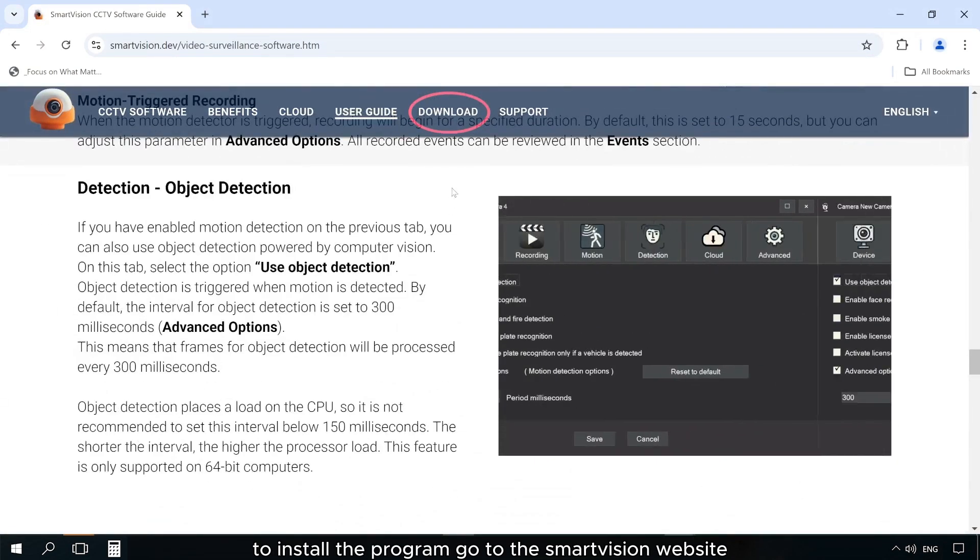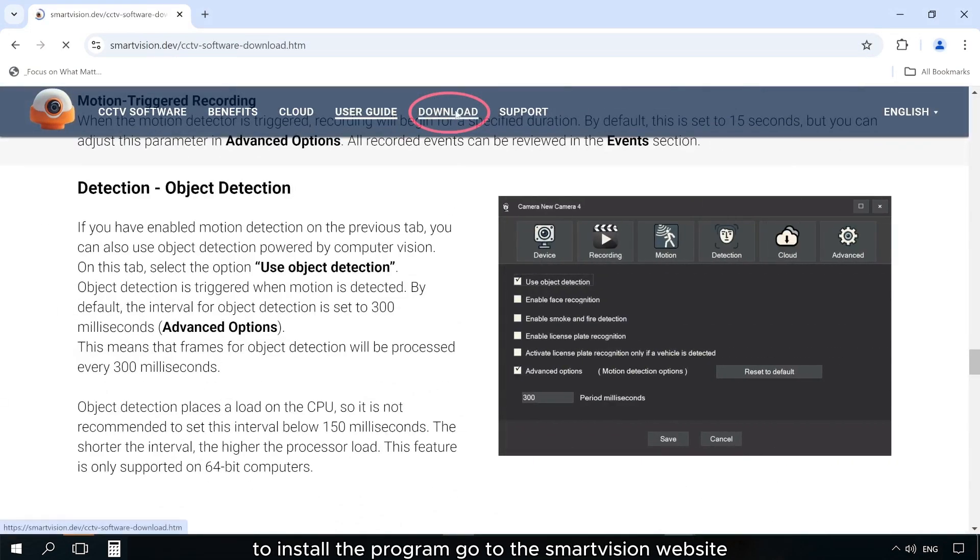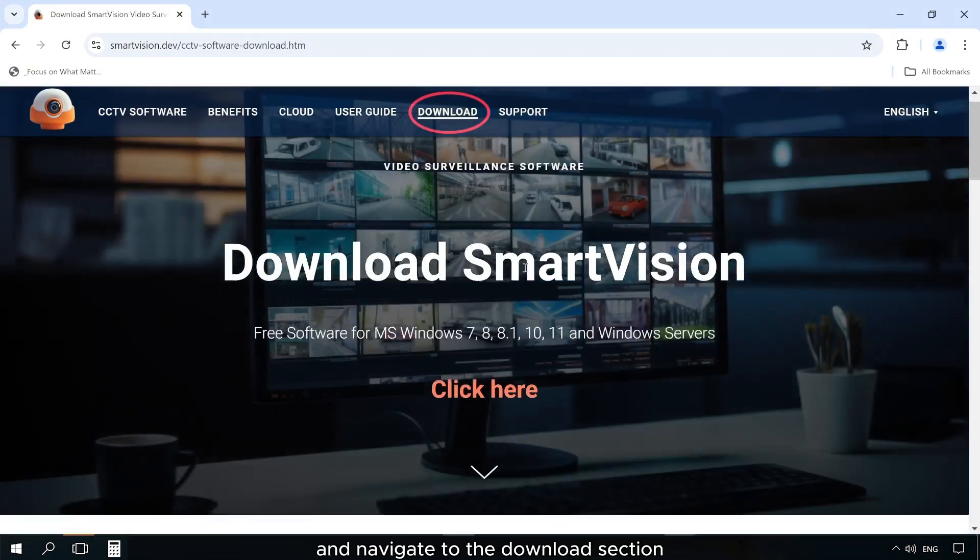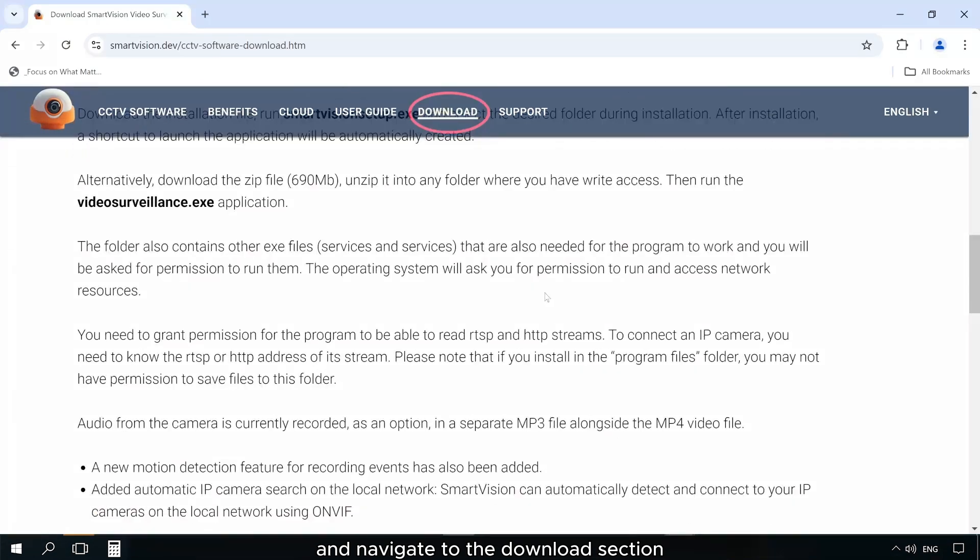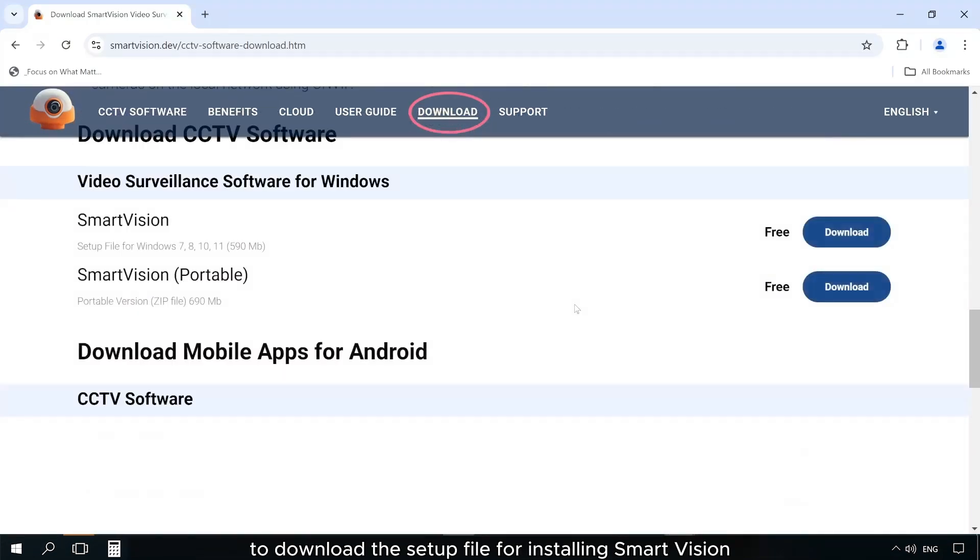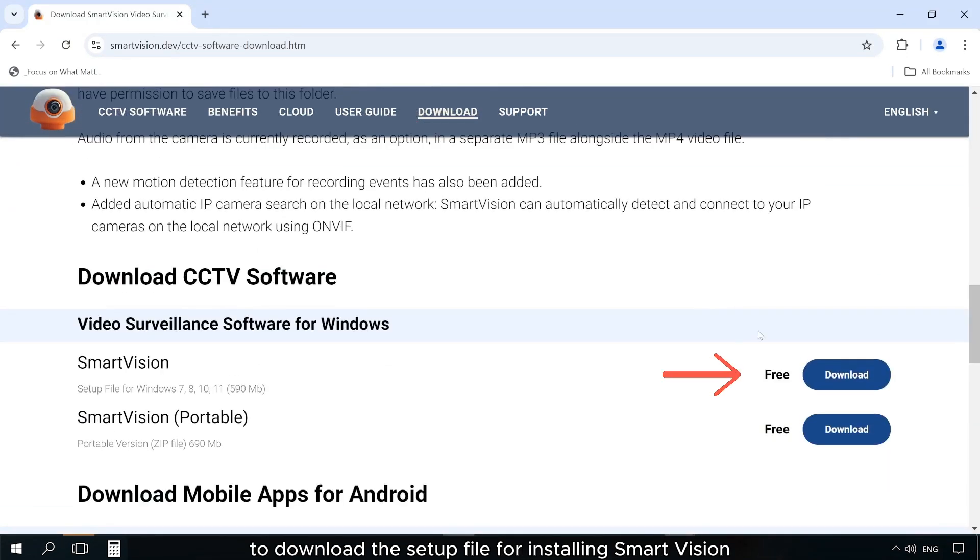To install the program, go to the SmartVision website and navigate to the Download section to download the setup file for installing SmartVision.